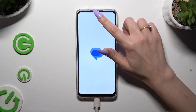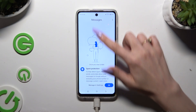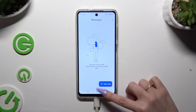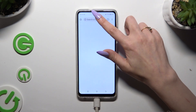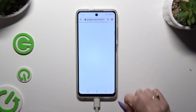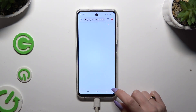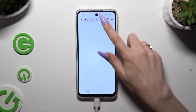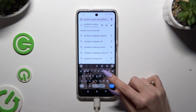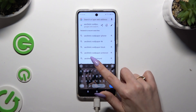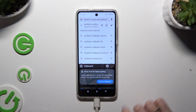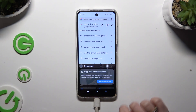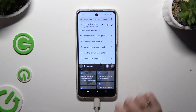Begin by launching your keyboard and clicking on Clipboard at the top of it. Then to activate it, use the toggle switch at the top right corner.